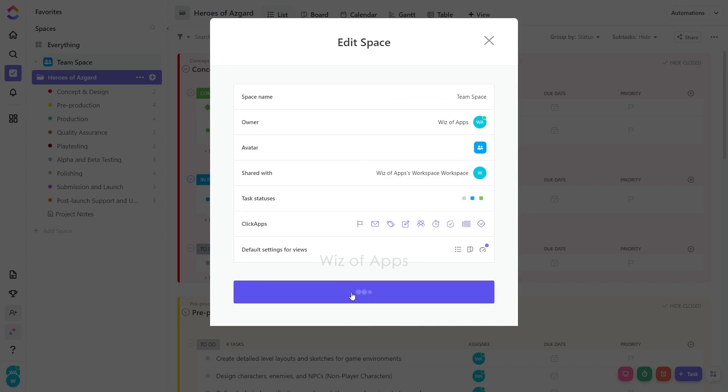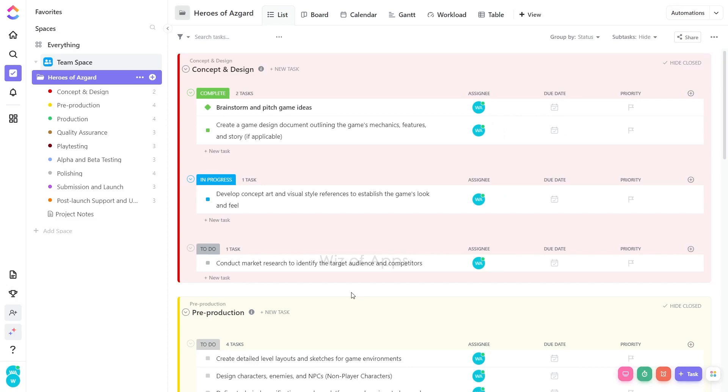The chosen view now becomes the required default for that particular space, extending to both new and pre-existing folders and lists within it. If necessary, you can revisit the edit modal at any time to alter a default required view.